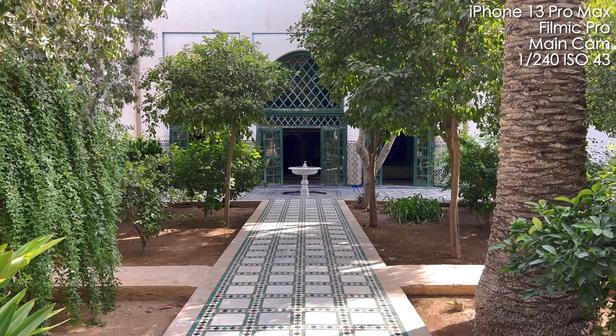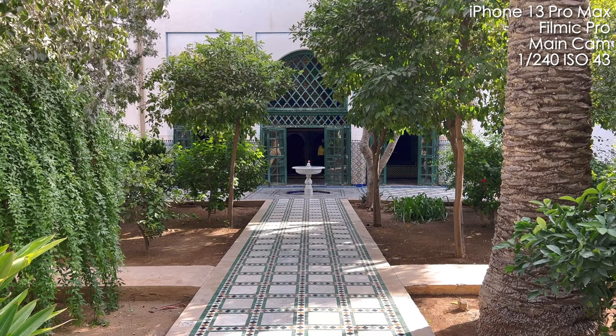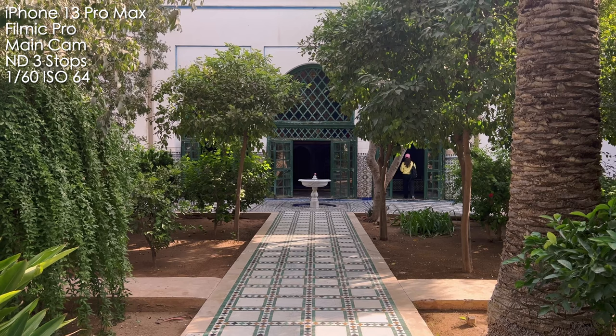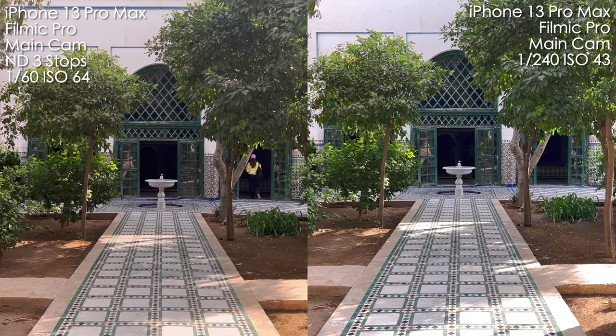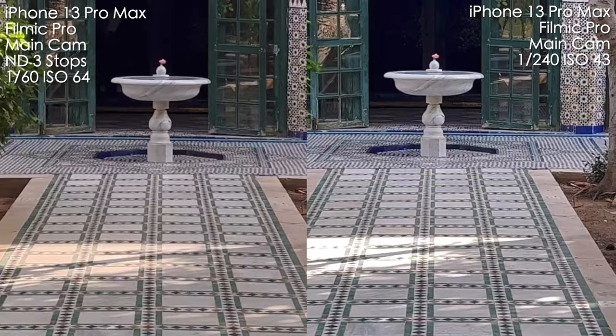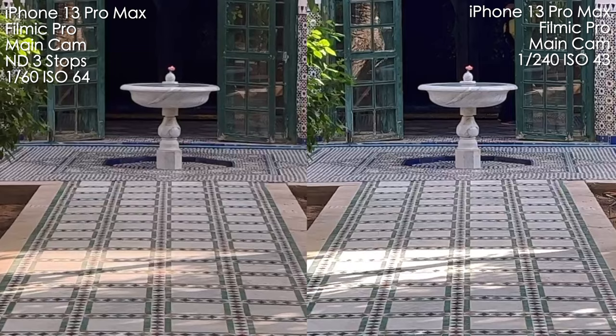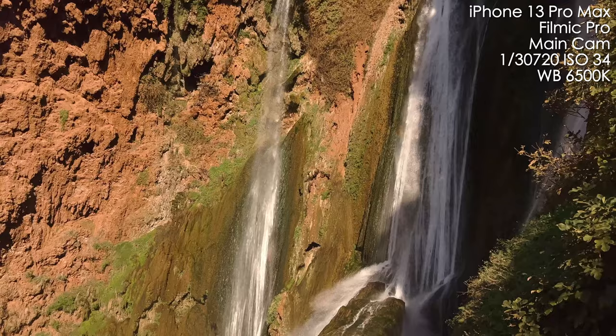Now let's look at side-by-side videos with and without the filter. Without the ND filter in Filmic Pro we have 1/240th of a second and ISO 43 — the picture looks cool, color-wise towards blue. With the filter we have more warm and green colors, 1/60 shutter and ISO 64. Comparing side by side, there's a difference in white balance but in terms of motion we don't see a dramatic difference. In terms of sharpness they are kind of identical.